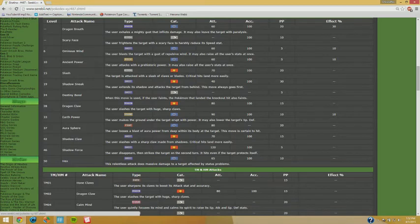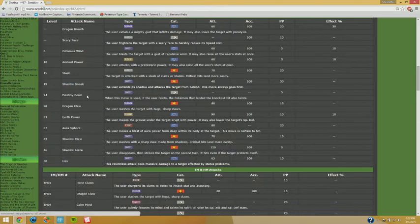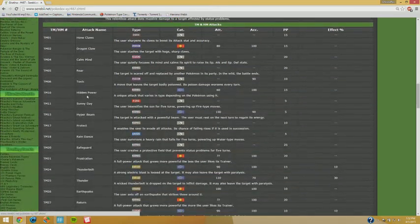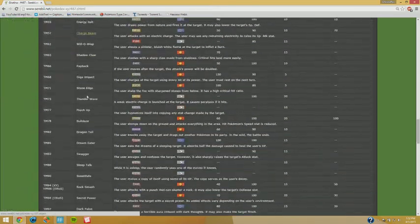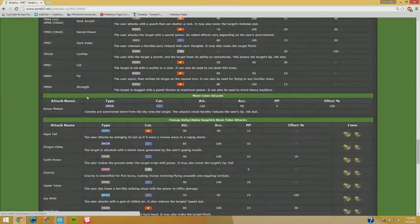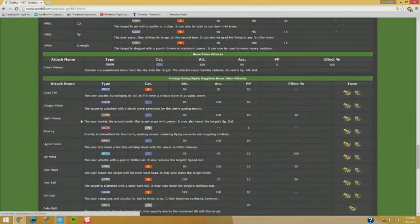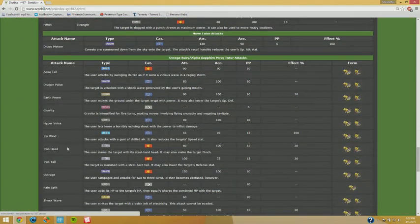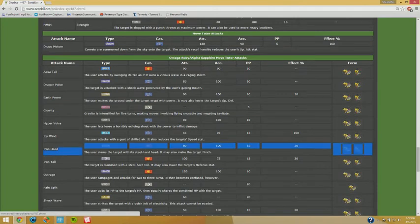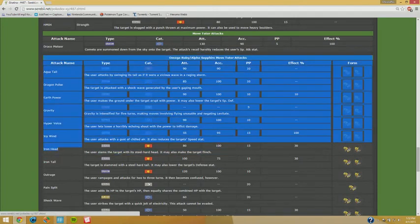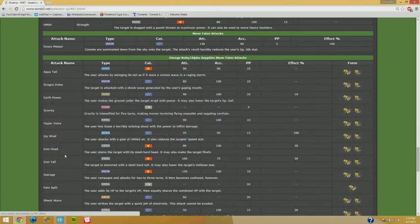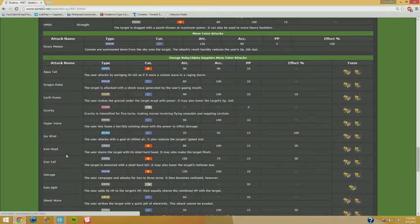Besides that, the thing I really like is if you're going to be physical, then you really need to utilize Shadow Sneak. Shadow Sneak is super important, and also we got Iron Head. Iron Head is probably your go-to move if you're going to deal with Fairies.